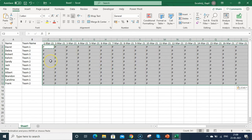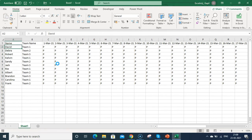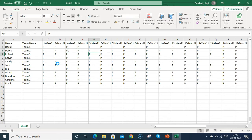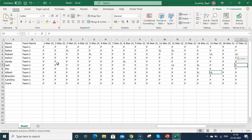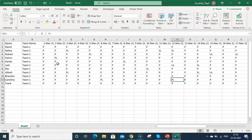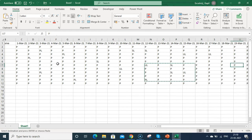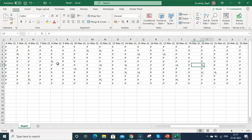When you want to fill down a value from the cell above, press Ctrl+D; to paste use Ctrl+V. Now I'm going to mark random attendance for PL (planned leave), UL (unplanned leave), and SL (sick leave) by placing those codes in various cells throughout the attendance range.